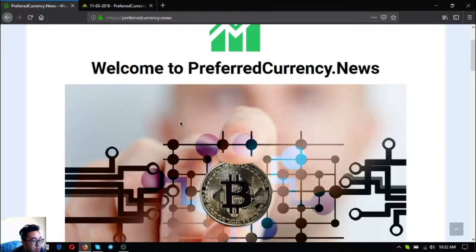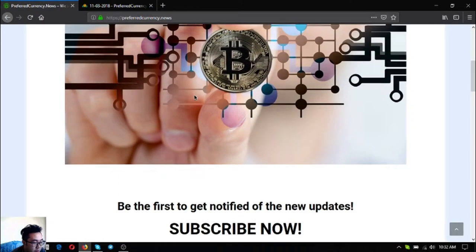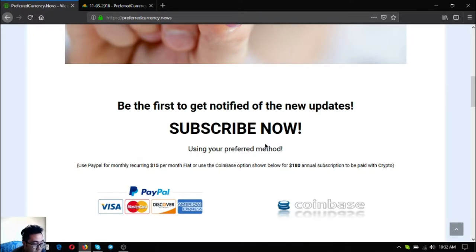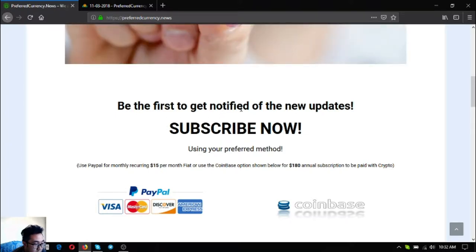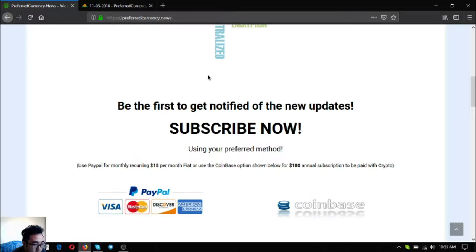The newsletter for today is brought to you by preferredcurrency.news where you subscribe for only $15 a month or $180 a year. Once you subscribe to this subscription website, you'll get notified of the latest updates on cryptocurrencies and also the best coins or tokens of the day brought to you by their publisher Donald the Guru.